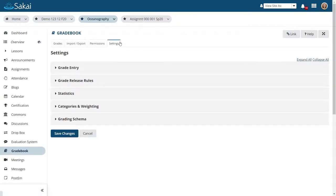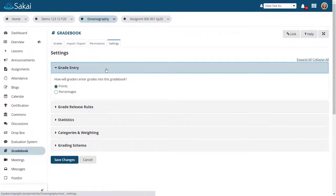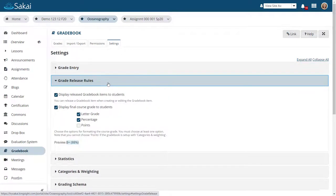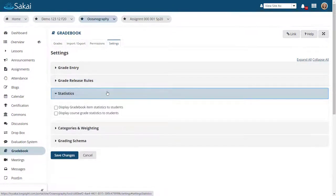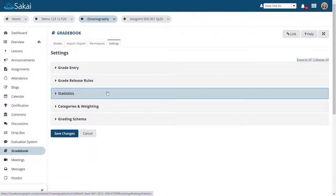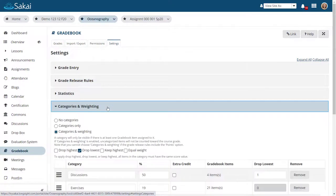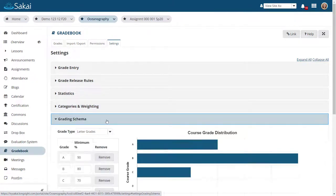Gradebook settings let you specify the grade entry method, grade release rules, statistics display, categories and weighting, and grading schema.